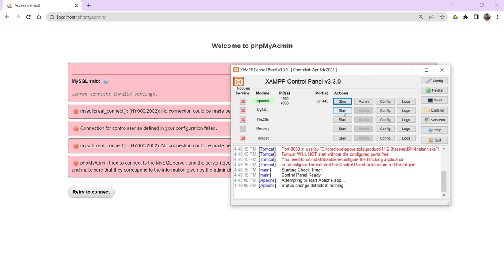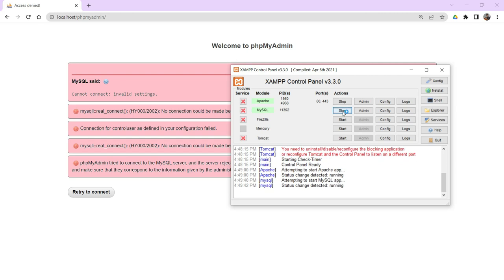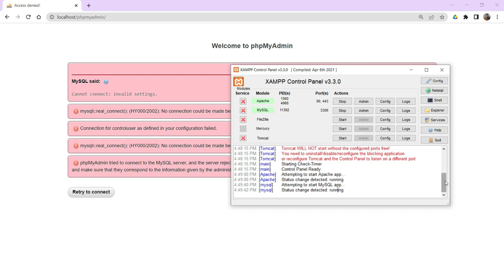Just click on start. You can observe, it is starting at the port number 3306. And here also it is showing that status change detected and run.